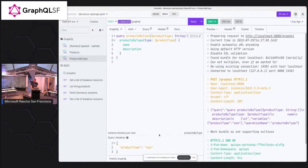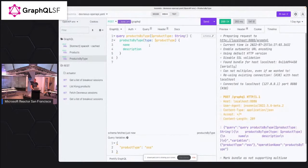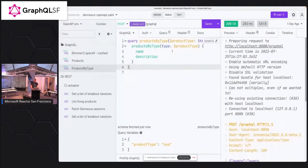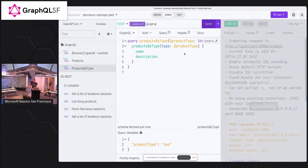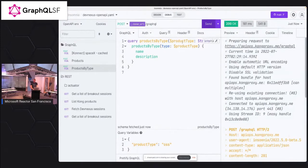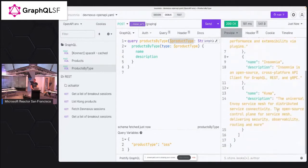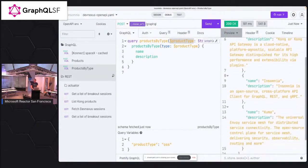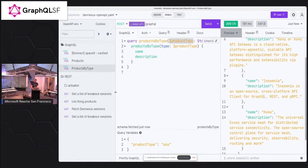Let me show you one more thing. So with Insomnia, you can also do requests that require some of the parameters. So I have a service that will request some of the Kong products. And I need to provide the type of the product. So for example, if I'm interested only on open source technology that we do, I can do this here.